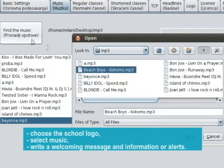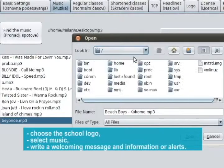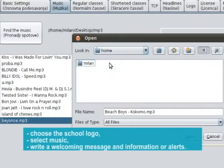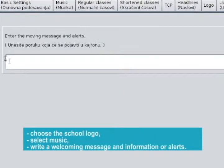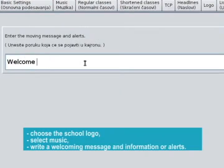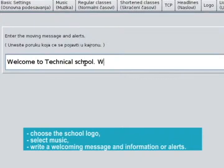Write a welcoming message and information or alerts. Thank you for watching and showing interest in our product, the Automatic Bell Timer.